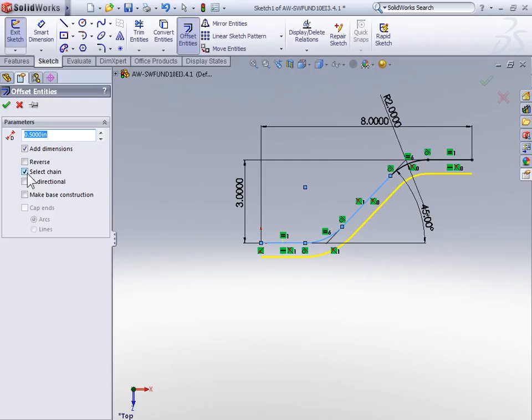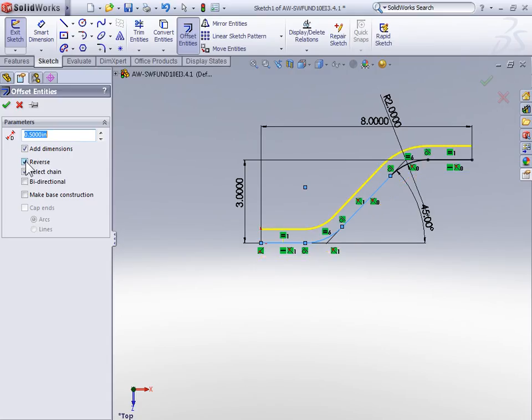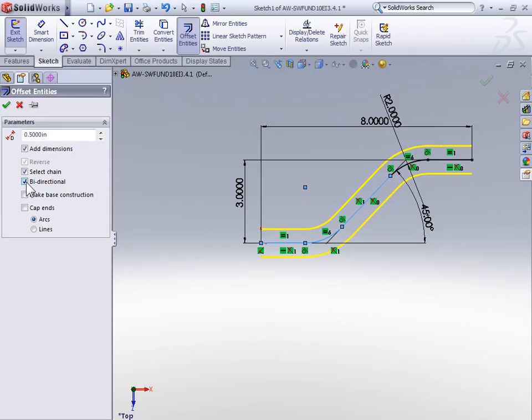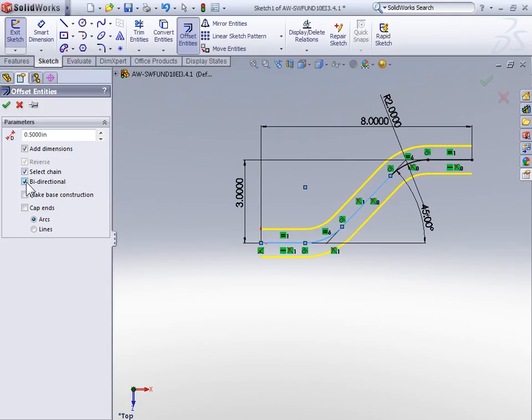The reverse checkbox controls what side of the chain the offset goes to. And the bidirectional checkbox makes the chain offset to both sides. The bidirectional offset doesn't use the same logic as a midplane extruded feature. With a midplane extruded feature, the overall extrude depth is split 50-50 each way. So if we're doing a midplane extrude of 1 inch, then we're going half an inch in each direction. But when we're using a bidirectional offset, we're applying the offset value to both sides. So in our case, if the offset is half of an inch, then the overall width is going to be 1 inch.